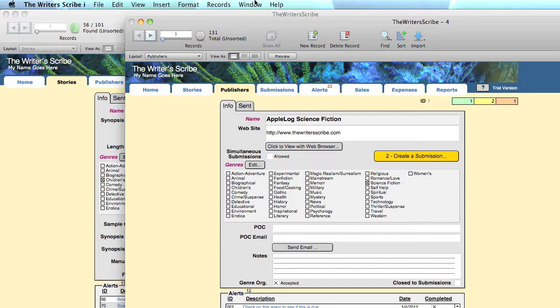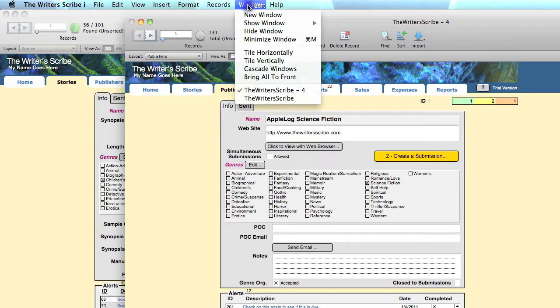To close the other windows, click on the window you want to close to place focus on it, then click on the Window menu at the top of the page and select Hide Window to close it.